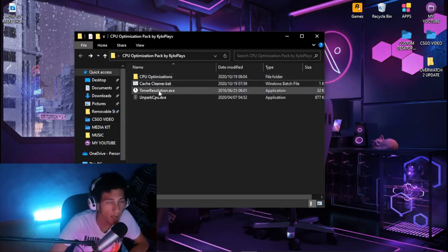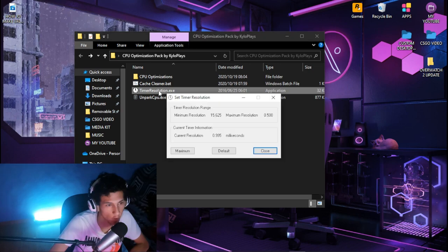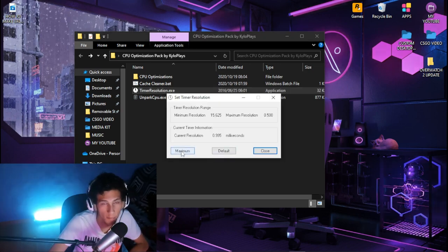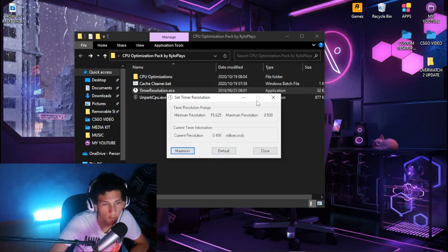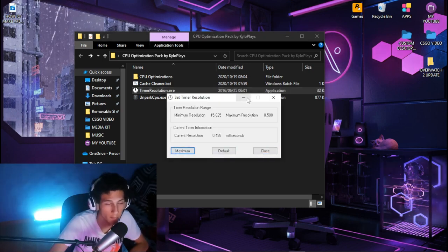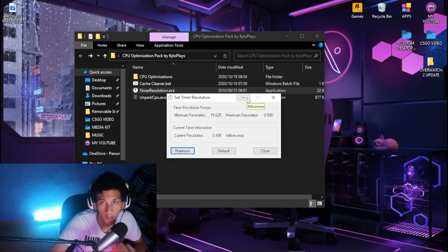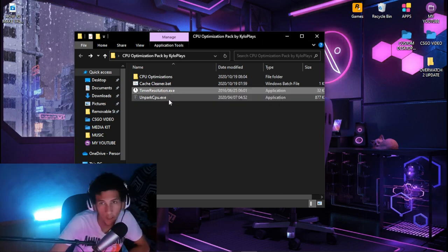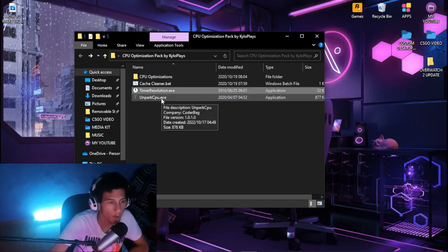Next, head over to timer resolution.exe, put it on maximum, and minimize it whenever you're playing a game.